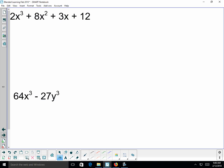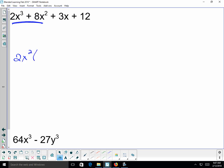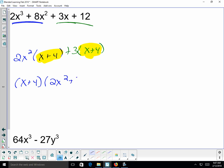For four-term polynomials, factor by grouping. From 2x³ + 8x² + 3x + 12: the first two terms factor as 2x²(x + 4), and the last two terms factor as 3(x + 4). Since both parentheses match, factor out (x + 4) to get (x + 4)(2x² + 3). Confirm neither factor can be further simplified.